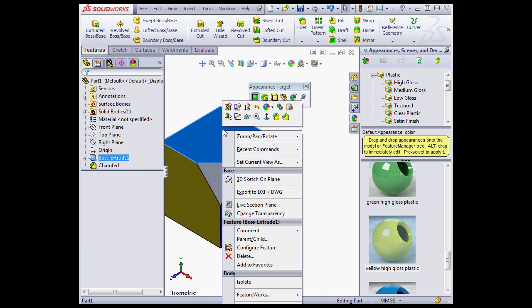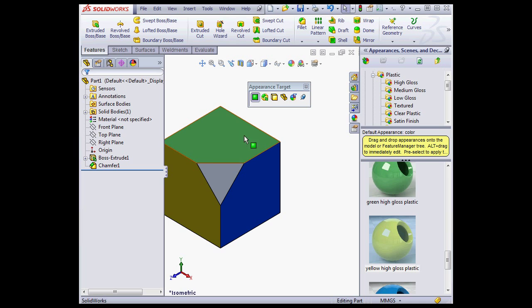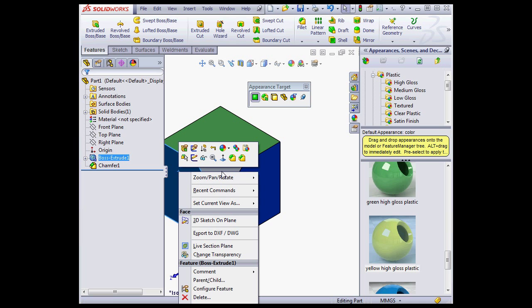We're now able to copy the appearances as well. Right-click and paste it.